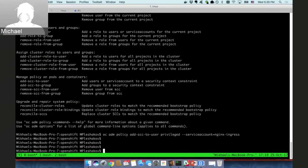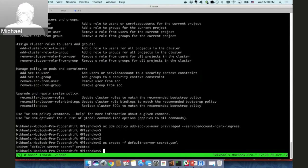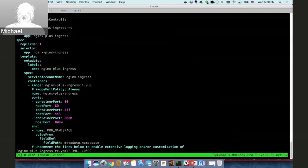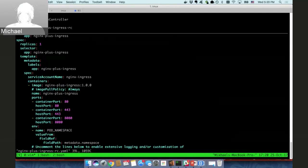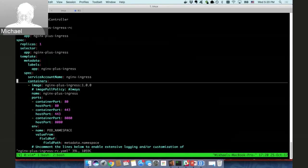Now let's deploy the Ingress controller. We will deploy a secret with the default SSL certificate and key that is used for the default server in NGINX Plus Ingress controller. Now we are ready to deploy the replication controller with the NGINX Plus Ingress controller. Let's look into this definition file.